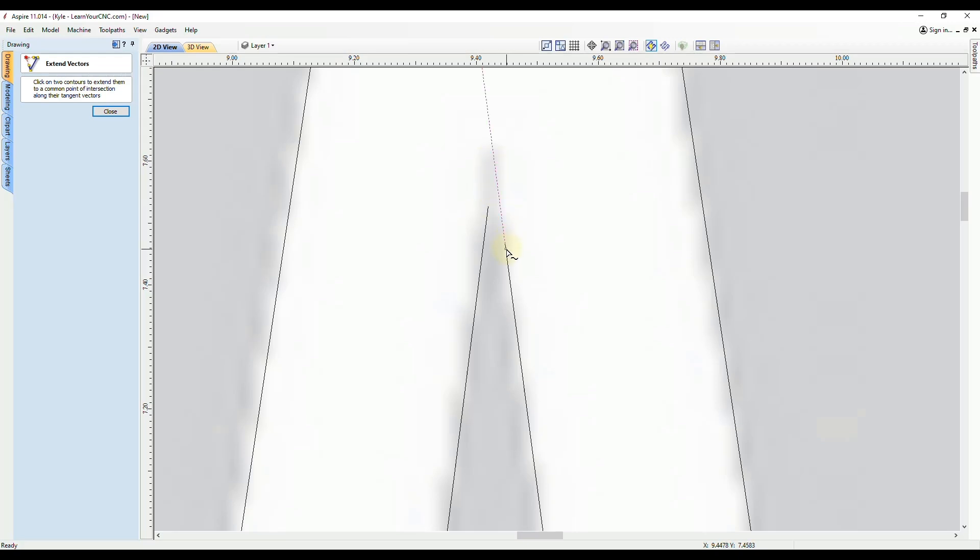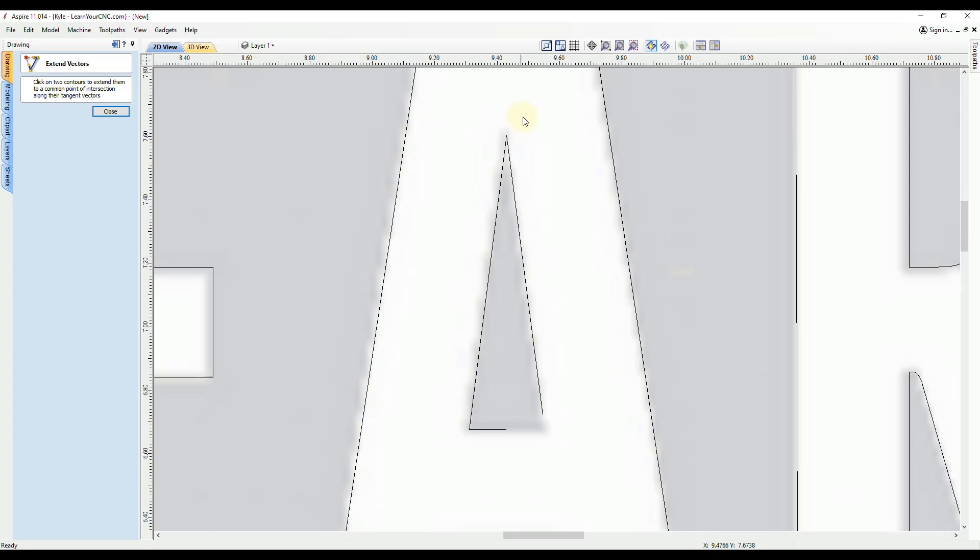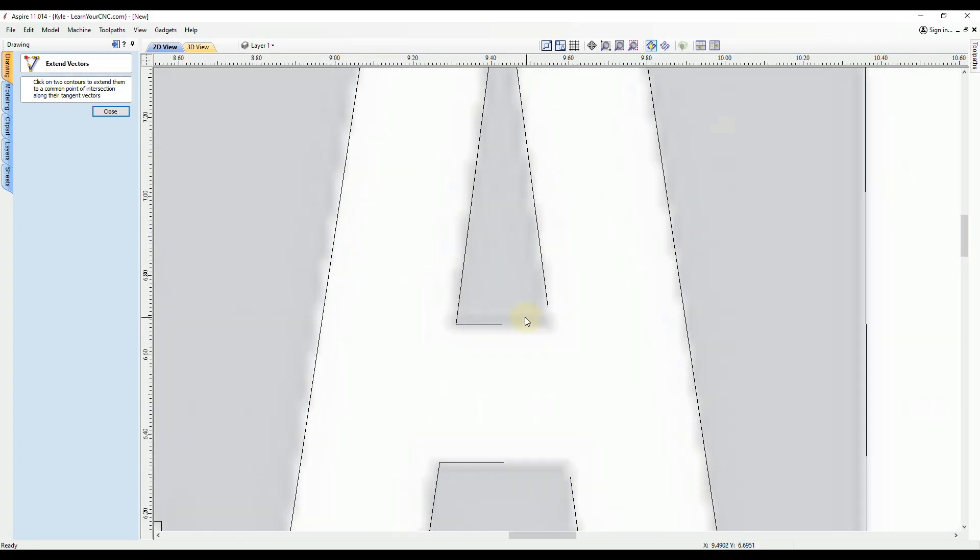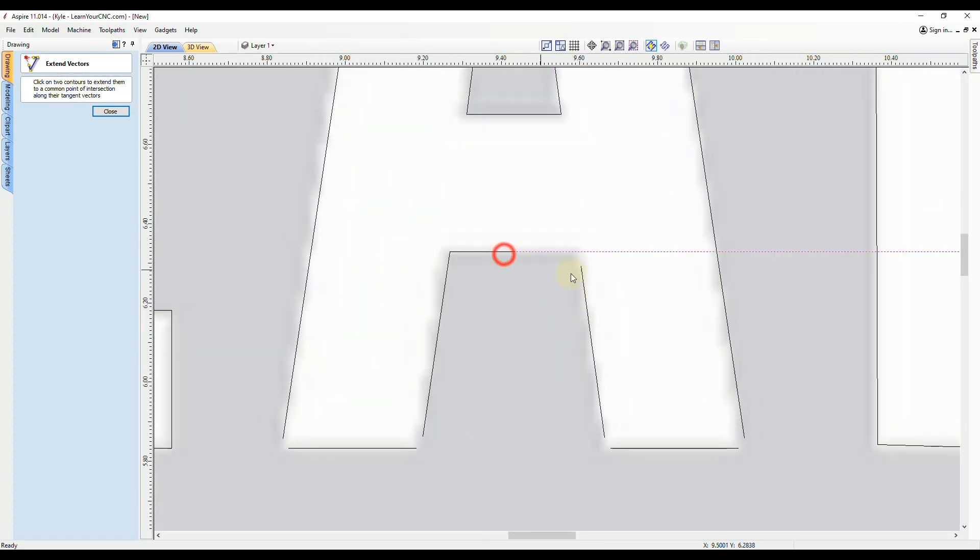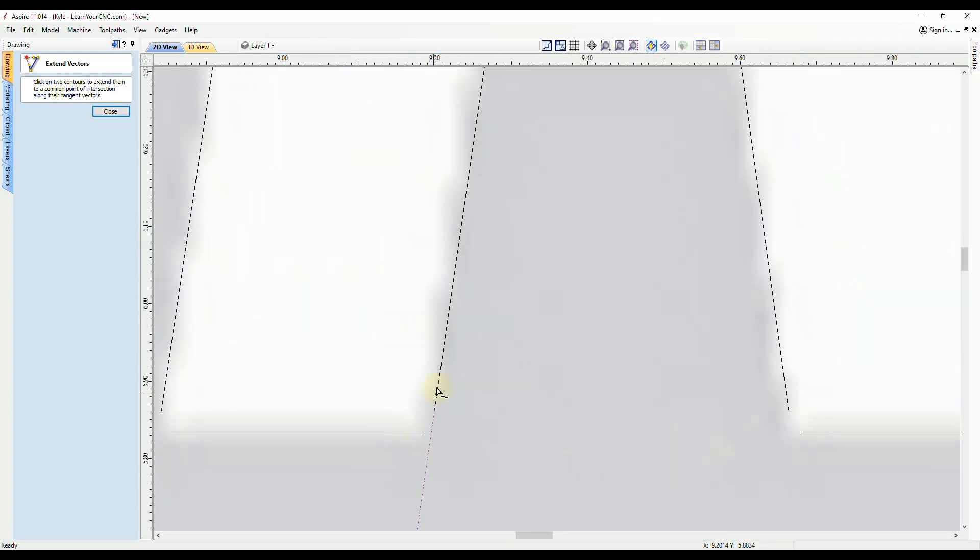So we're going to click the end of this line and the end of this line and you'll see they'll connect at the intersection point. So you see this is very easy to use, just click two lines that intersect at a point. And you'll see all the corners will be nice and sharp.